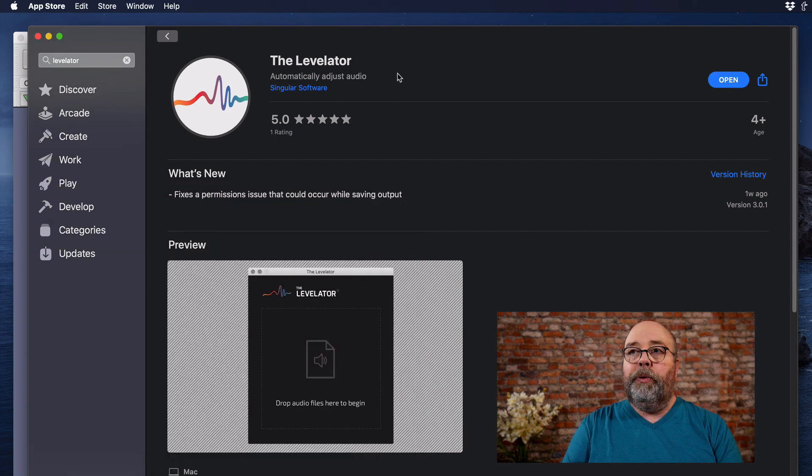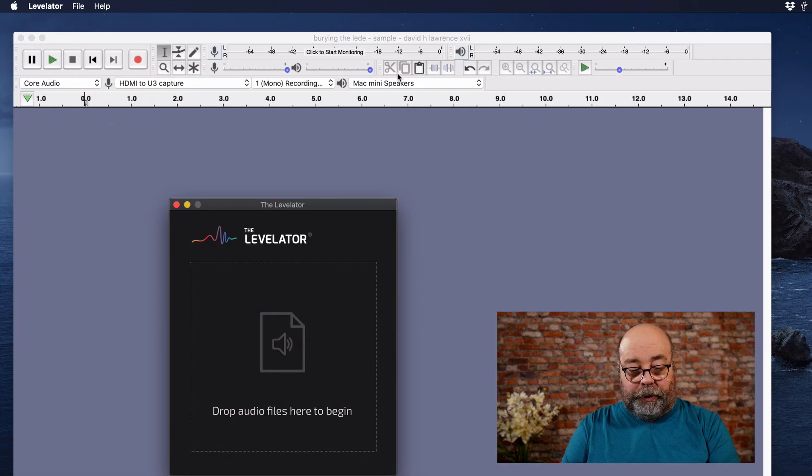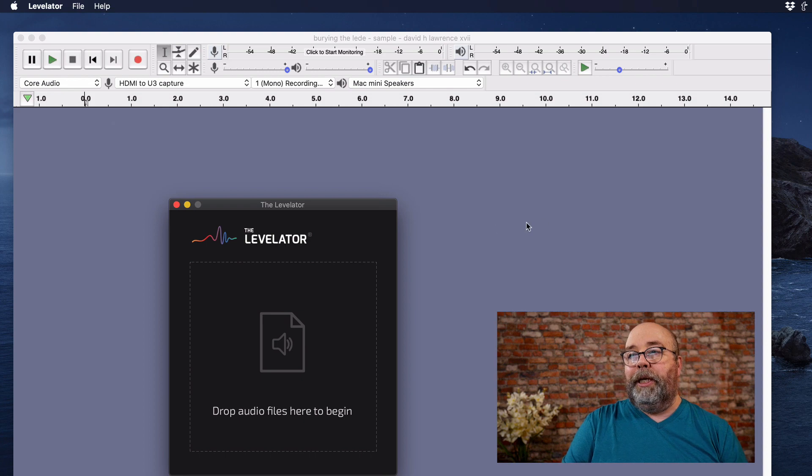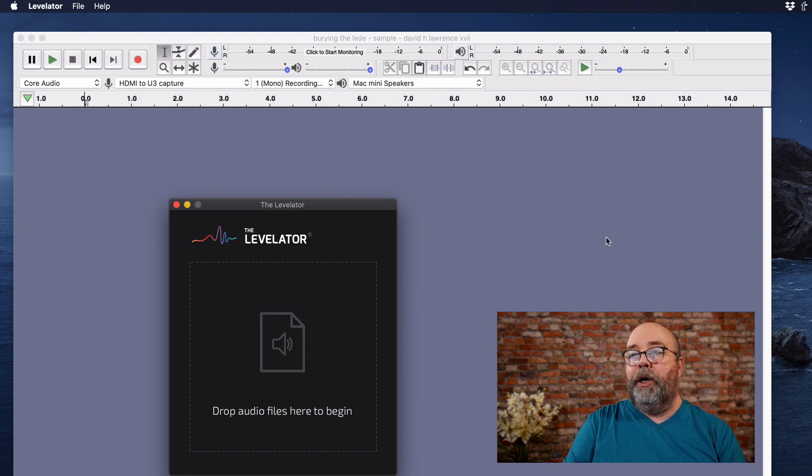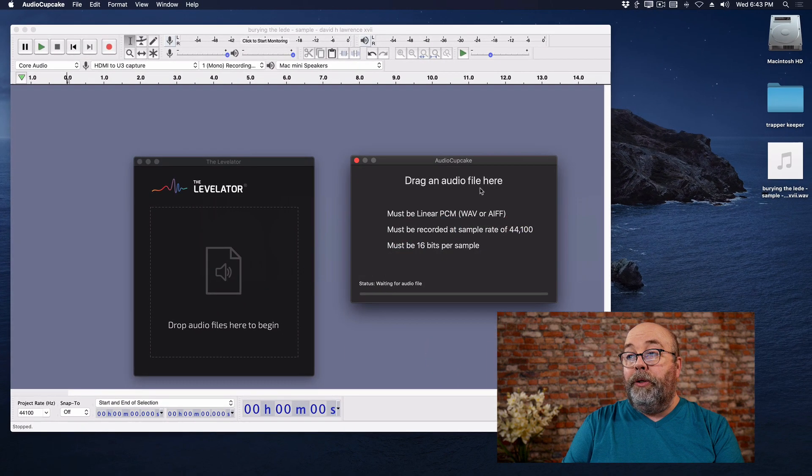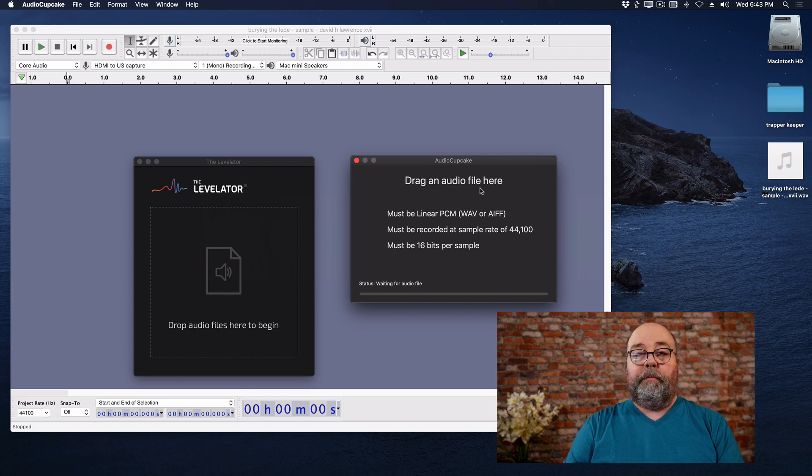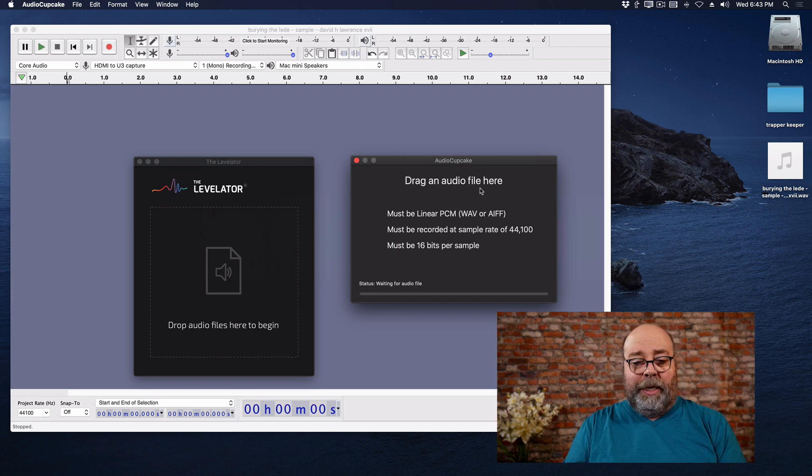So let's open up the Levelator. There it is. I'm going to quit out of the App Store just to get that off the screen. And note that I have Audacity open behind here. And I also have Audio Cupcake because I want to talk about this.